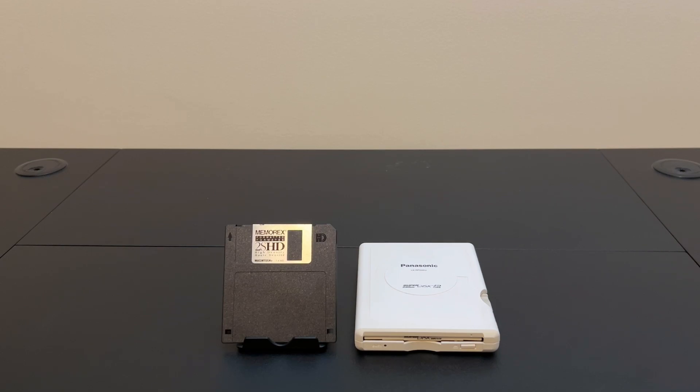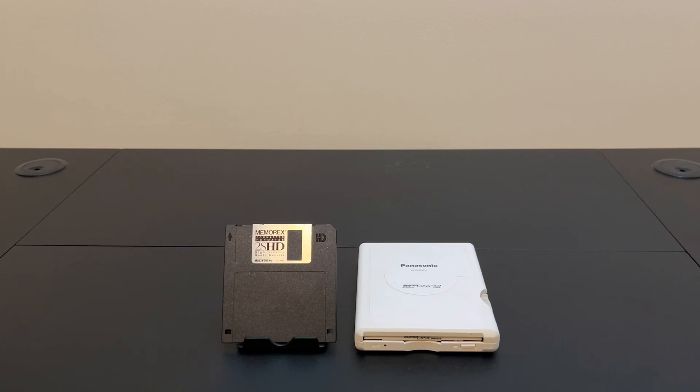Hello and welcome back to Will It Work? Today we're just going to do a quick follow-up to the video I did a couple weeks ago on the Panasonic Superdisk 240. Now if you haven't seen that video yet, I'll leave a link in the description below. I recommend you watch that first and then come back to this one.